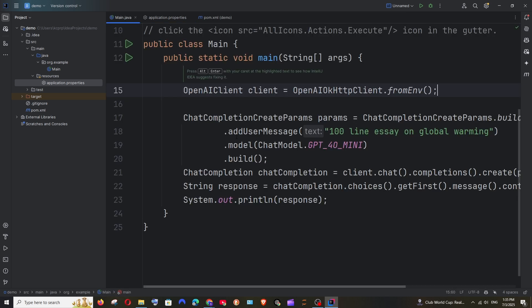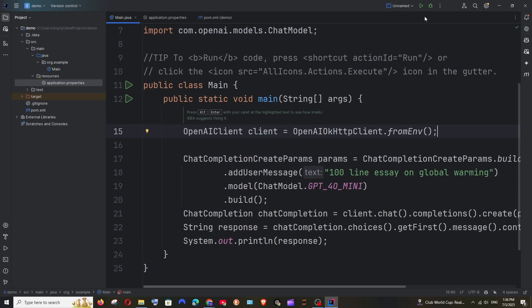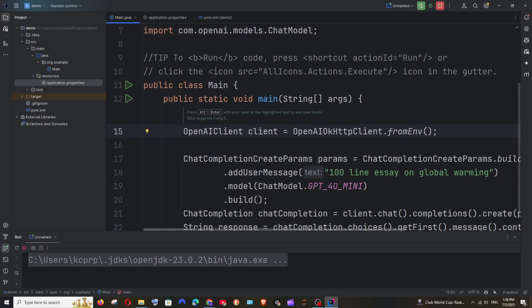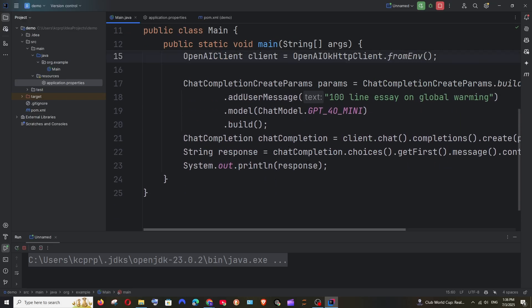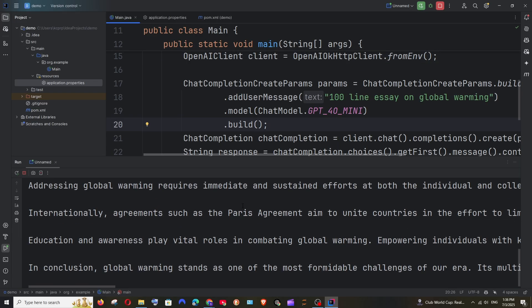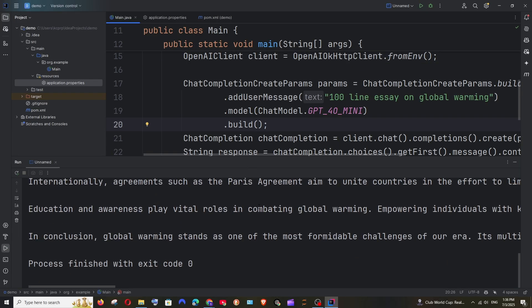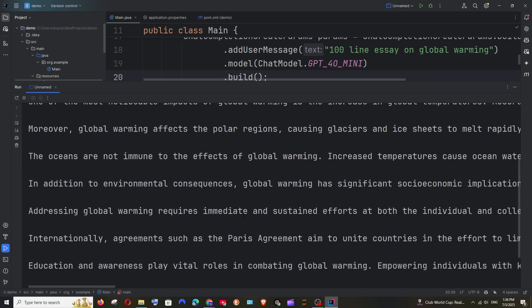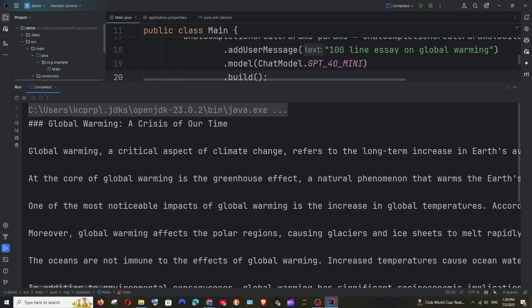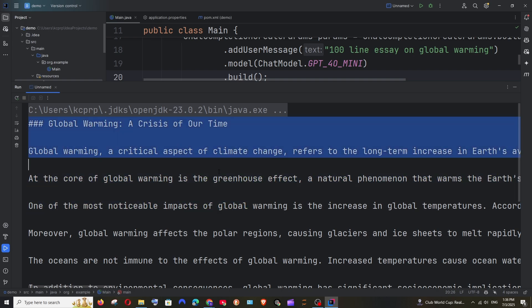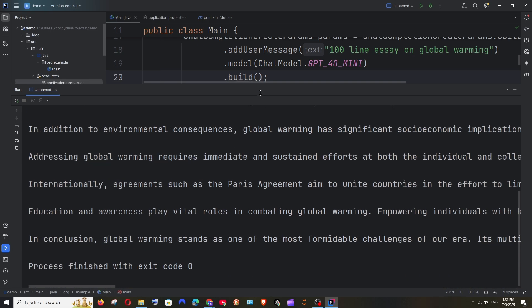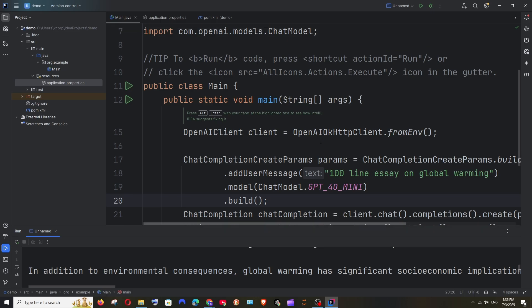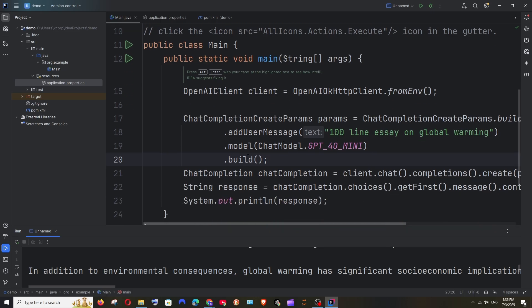Now we have done everything. Go to main and for running this you can click the run button. In the console, we need to get the response — a hundred line essay on global warming. And we have got the response, which means we have successfully implemented the code. This is for plain Java.